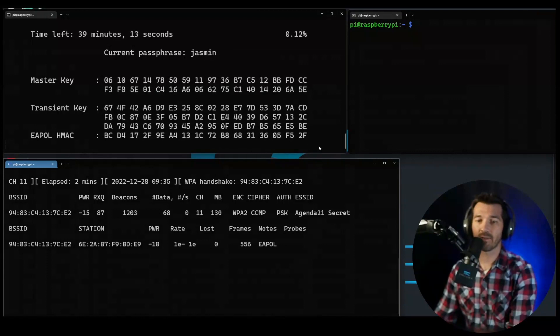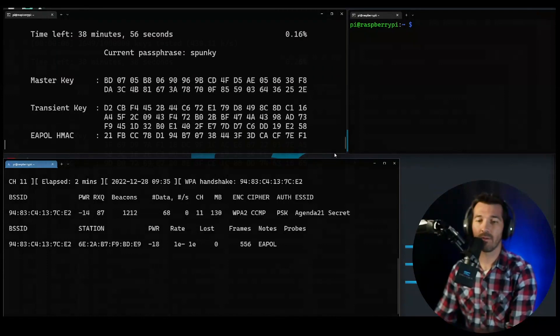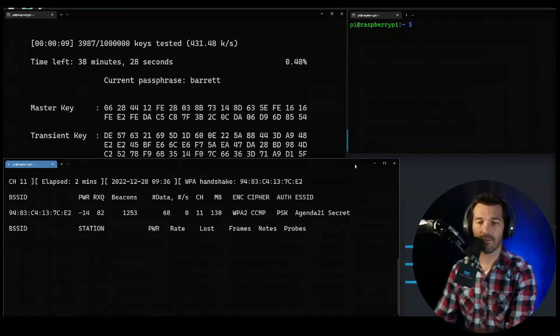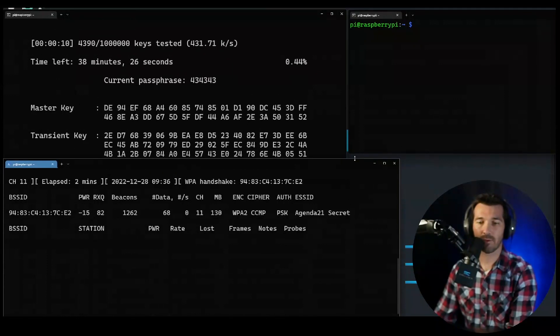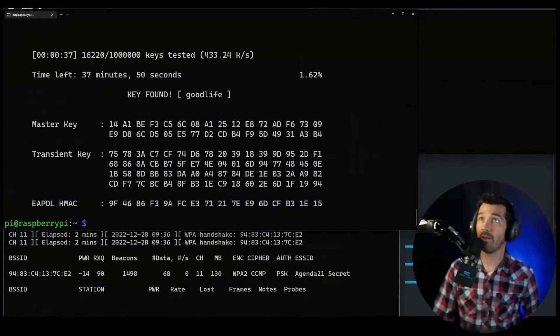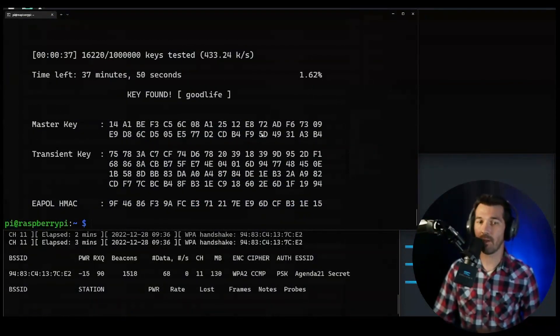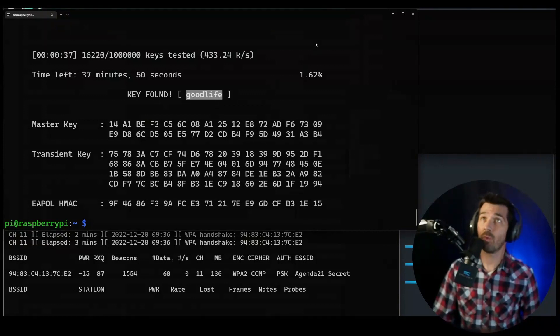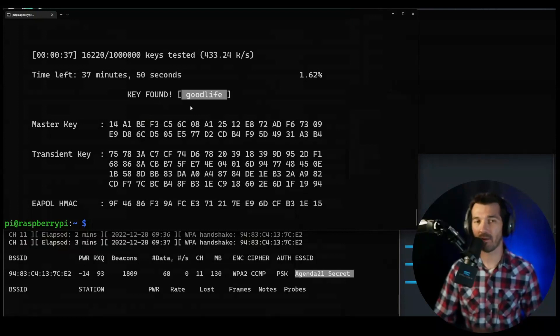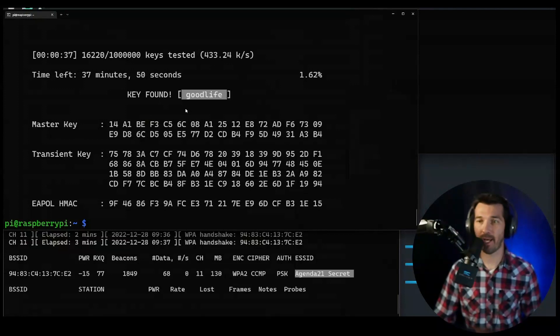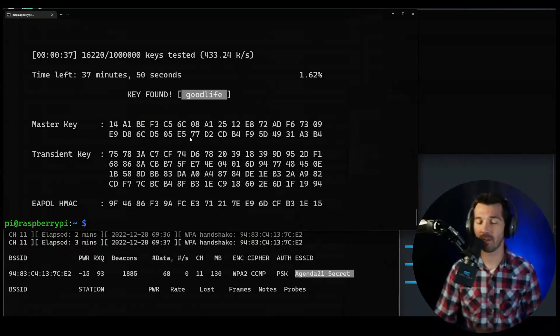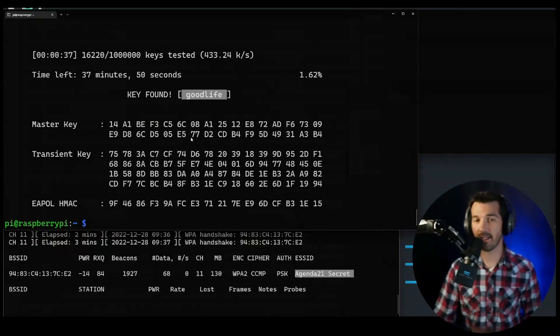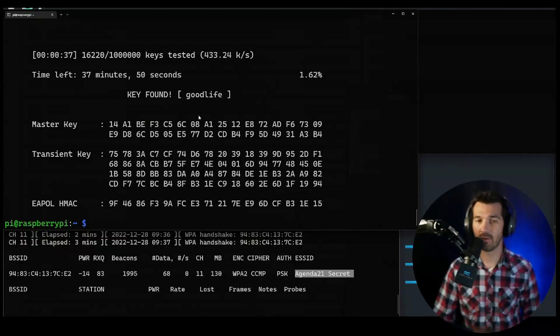All right, so now you can see aircrack is running through all these instances of possible passwords. And we found it! Here is the password to the wireless network. That's exactly how you use airodump, a wireless network capture card to monitor traffic, capture packets, force the four-way handshake with EAPOL, the four-way EAPOL handshake with a deauth technique, and then use the caught handshake to use aircrack to discover the password.